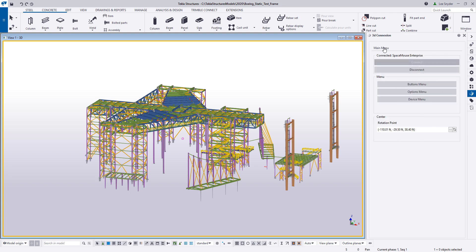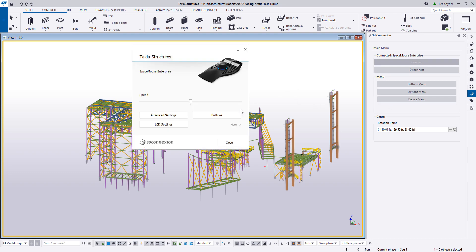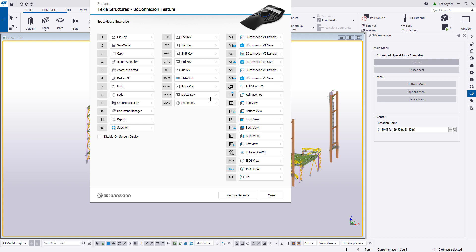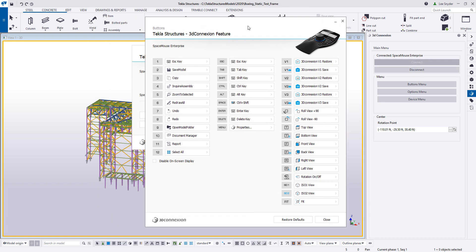Once I go back to the main menu, I can click on the Device menu, which will allow me to map buttons using the buttons icon. Clicking on Buttons opens a dialog box where you can see all the buttons as they're currently defined. The columns on the right-hand side and in the middle are the defaults for this specific Space Mouse. Out of the box, we have customized buttons 1 through 12 with commands that users typically use — such as opening the document manager, the reports dialog box, or the model folder.